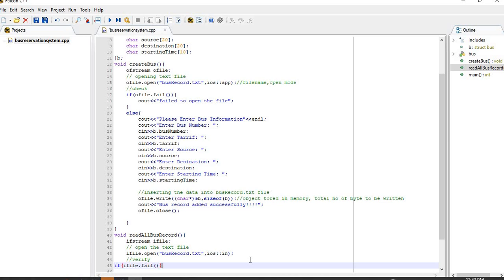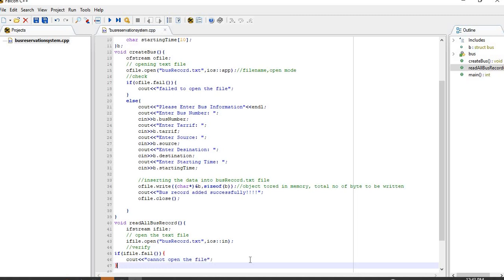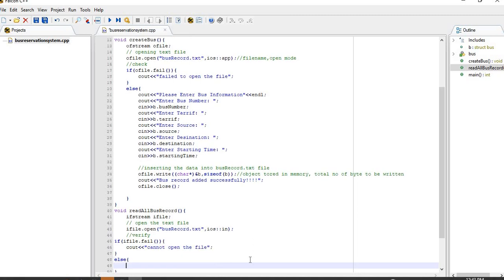If IOS IN fails to open it, you display a channel error message: 'Cannot open the file.' Otherwise, in the else block, you go on and perform a reading operation.